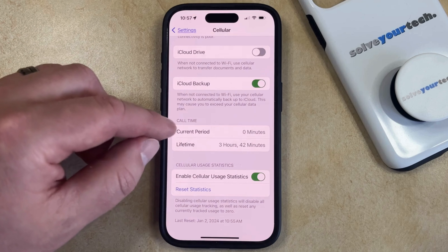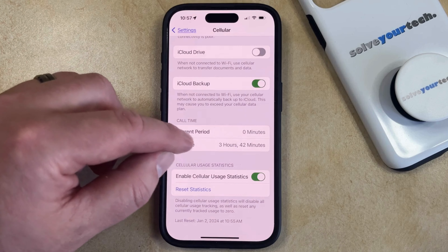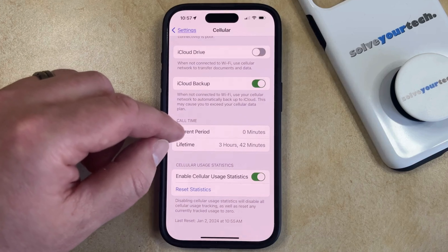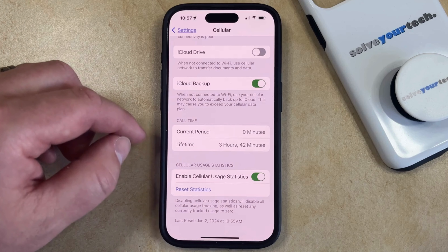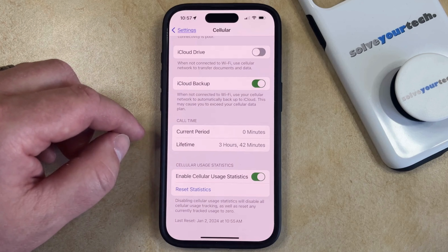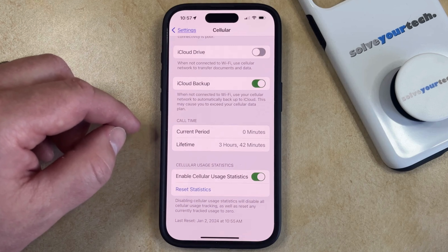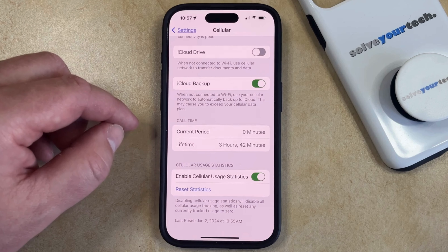Note that there's nothing that will automatically reset these statistics, so you should probably set a calendar alert or a reminder if that's something you want to keep track of.